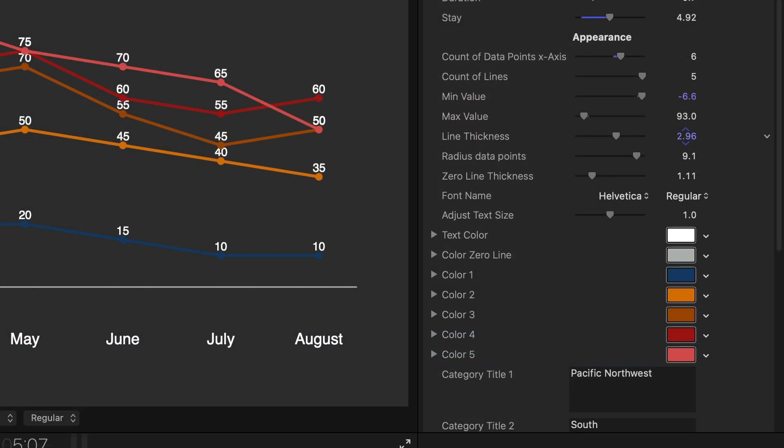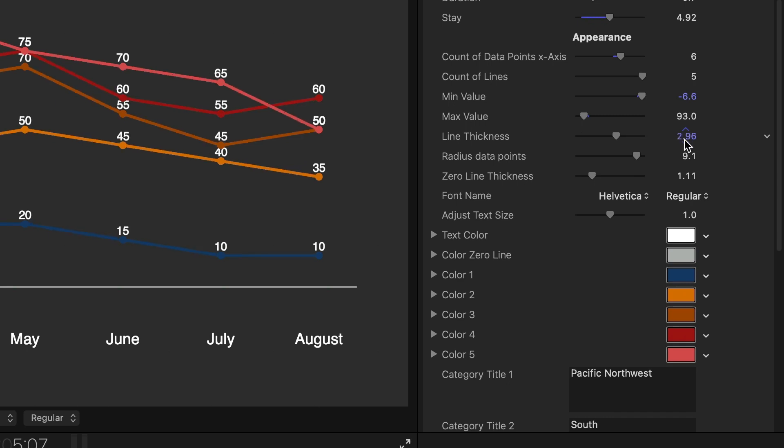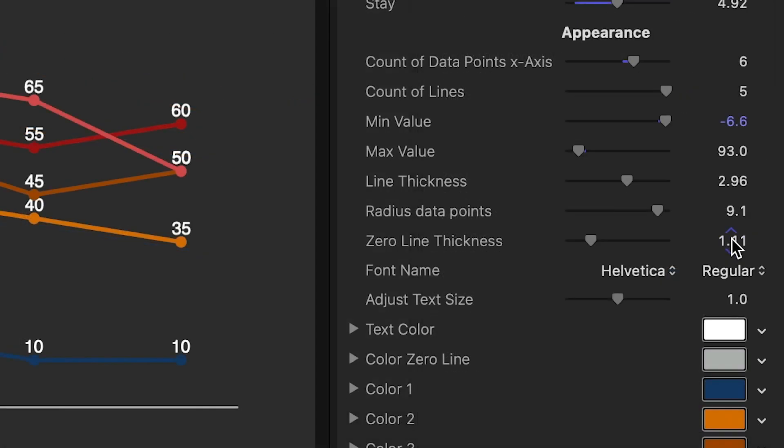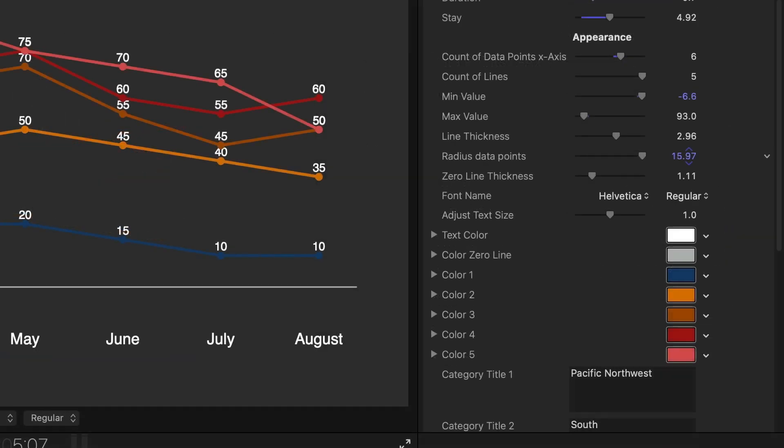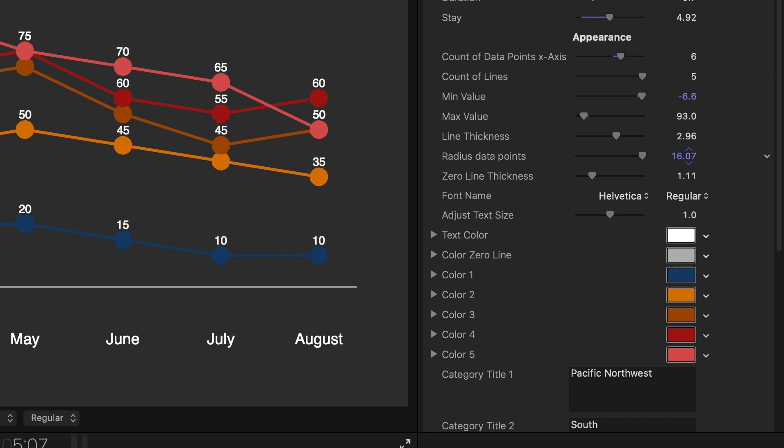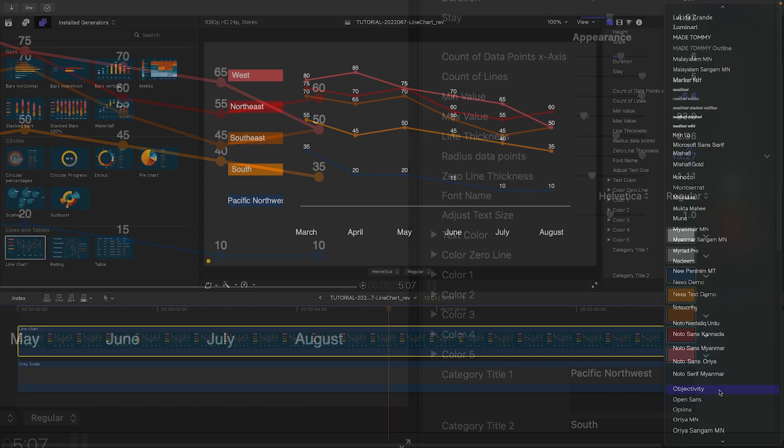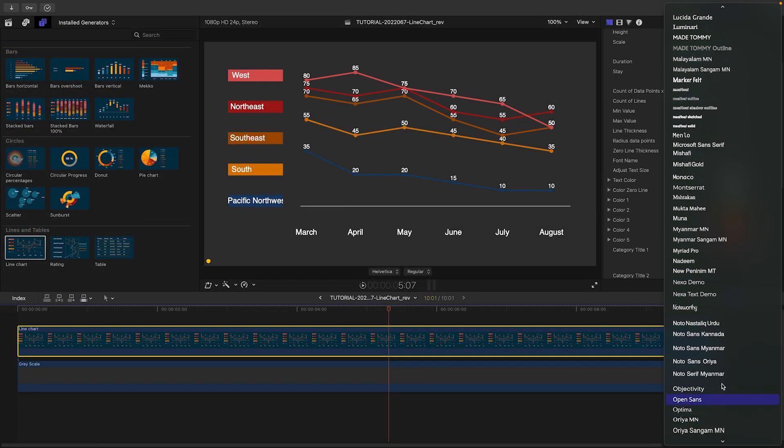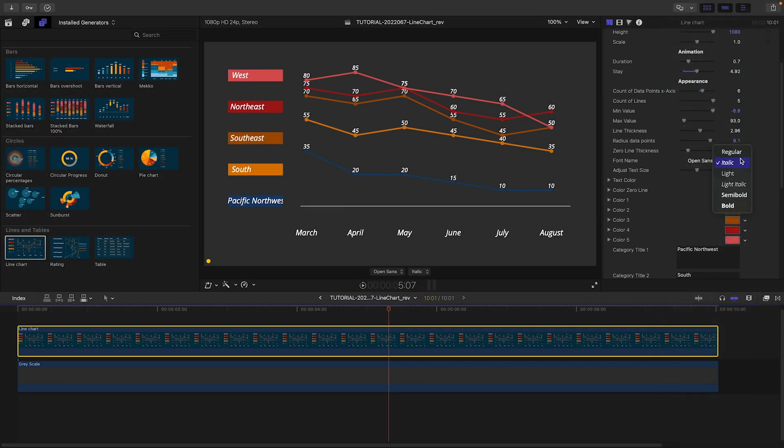Under Appearance, I can adjust the thickness of the lines, including the zero line, and the size of the data points. I can change my font and text size.